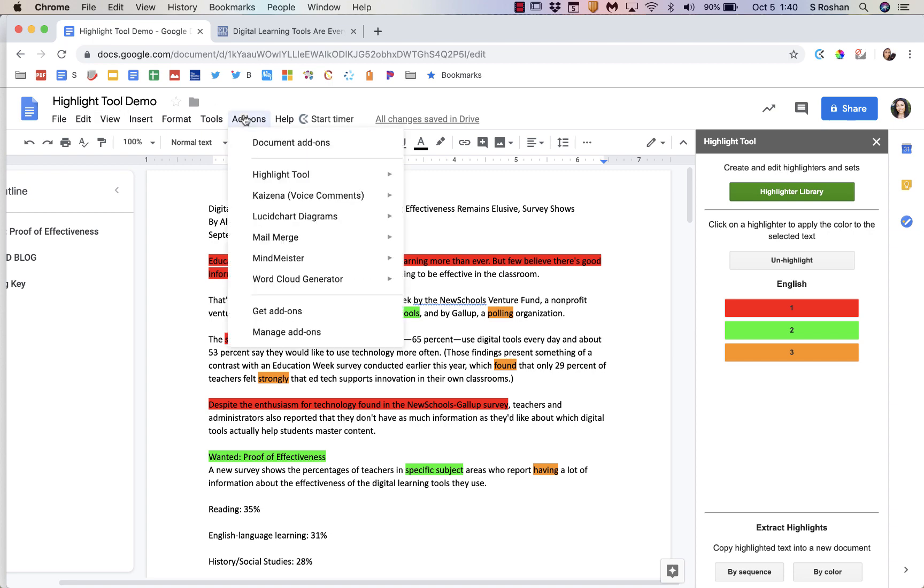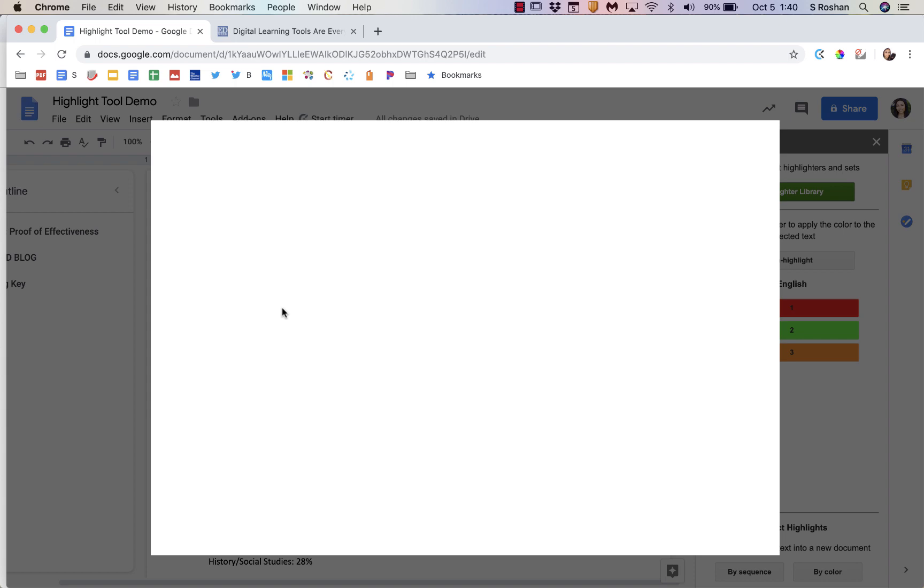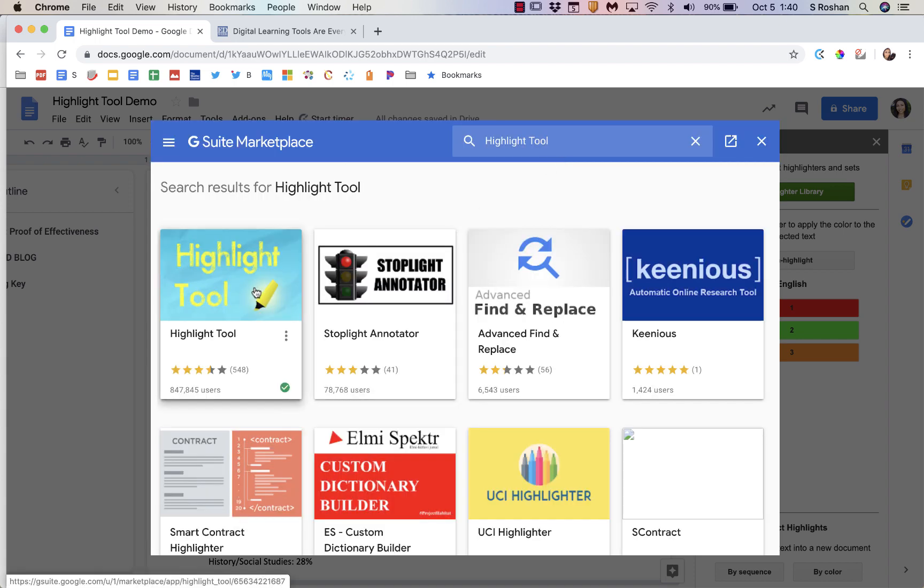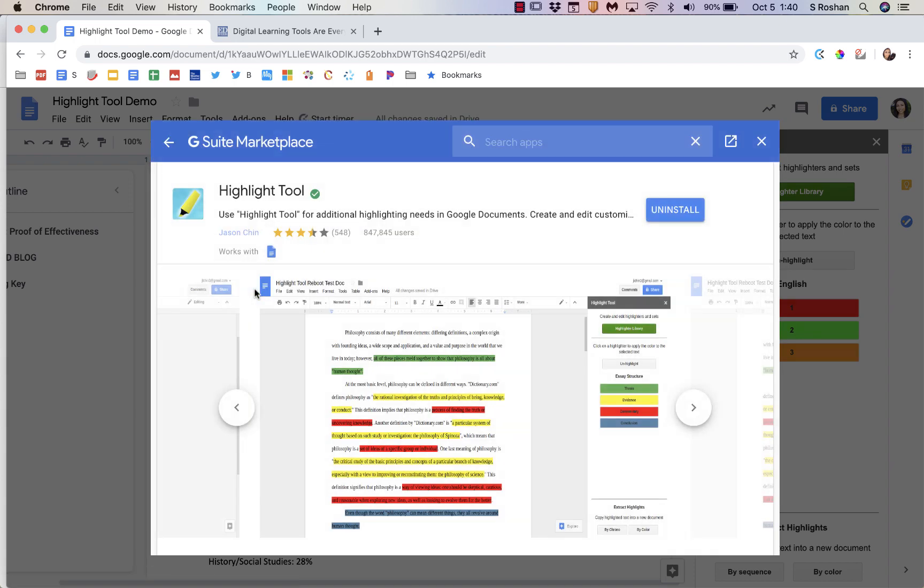So that's the first tool, that's called Highlight Tool, and that is just an add-on. You just go to add-ons and you would go to get add-ons and you would find this Highlight Tool. You would check it and you would add it, install.